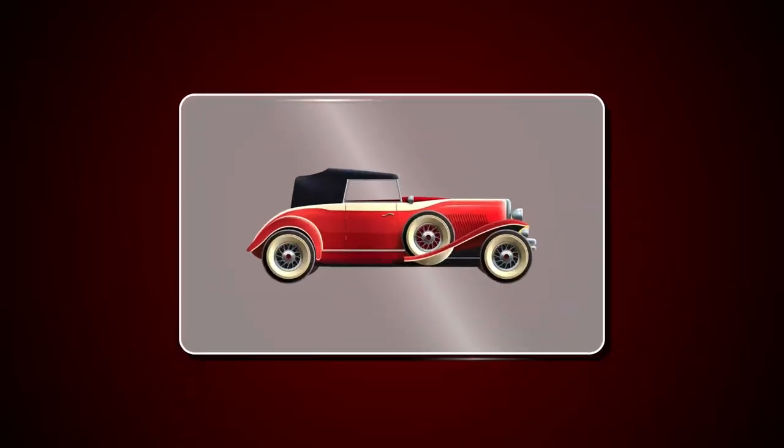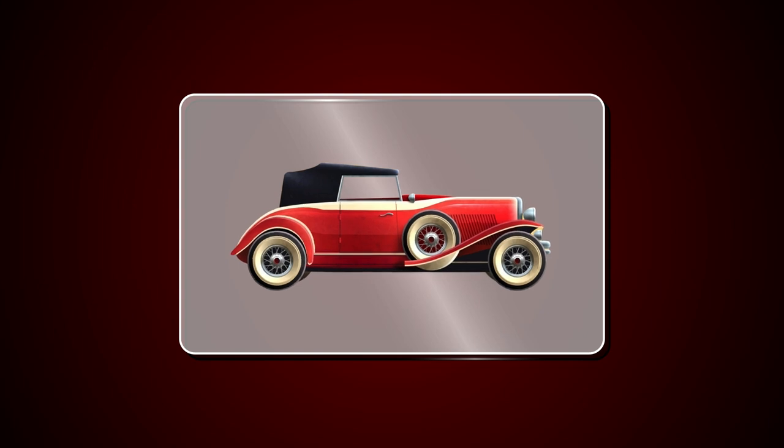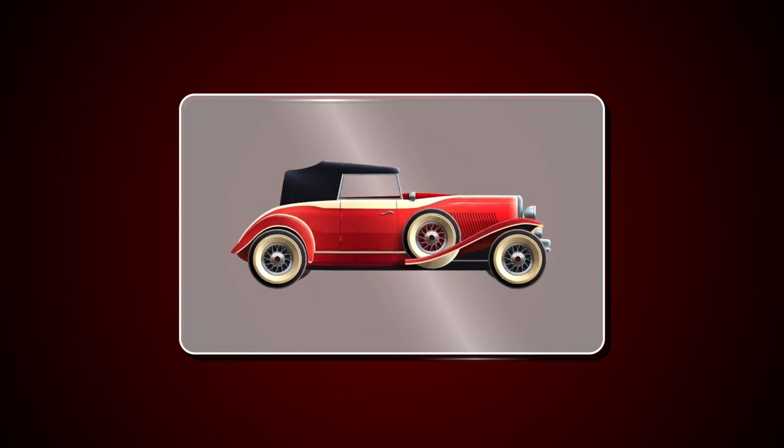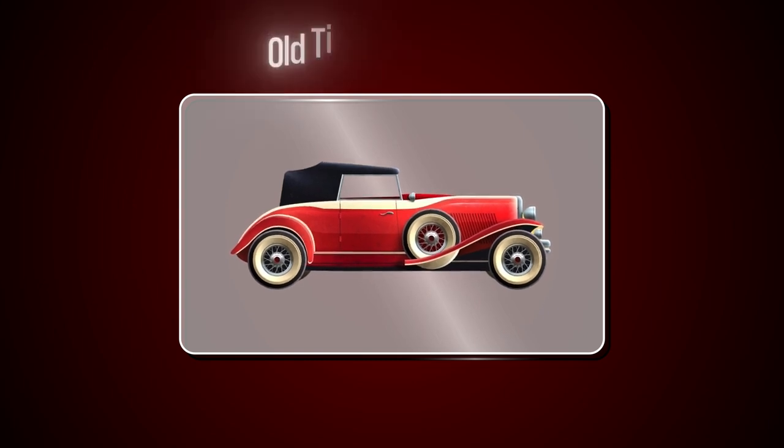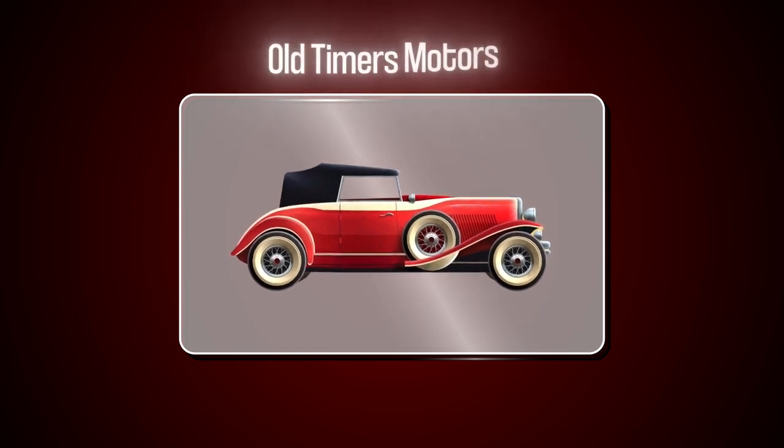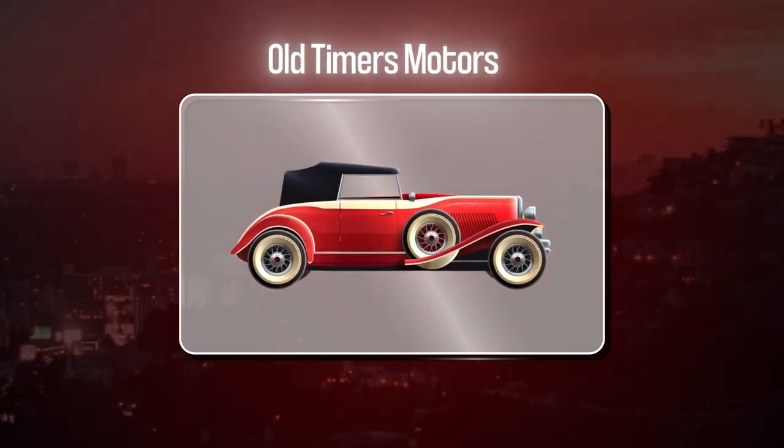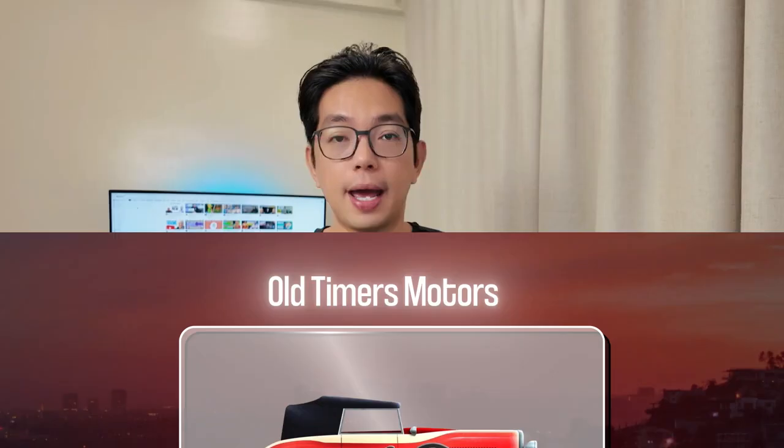To keep things fair, I'll be using the same idea for each website I create across all of the builders that we're going to be checking out today. For this video, I'm going to create a website for a vintage car dealership, and let's go ahead and call it Old Timer Motors, and it'll be based in California.